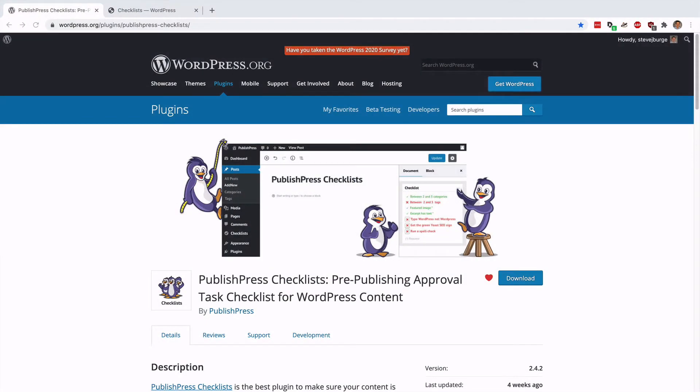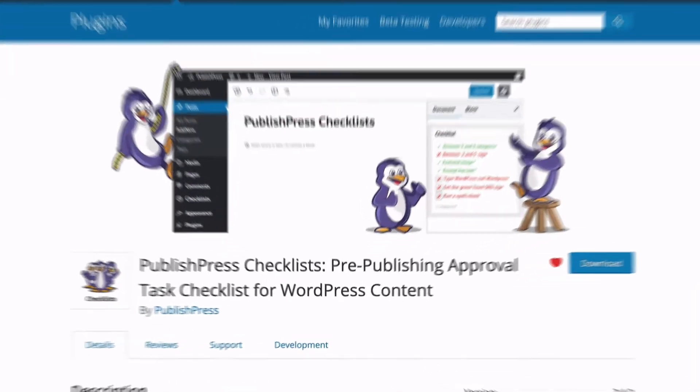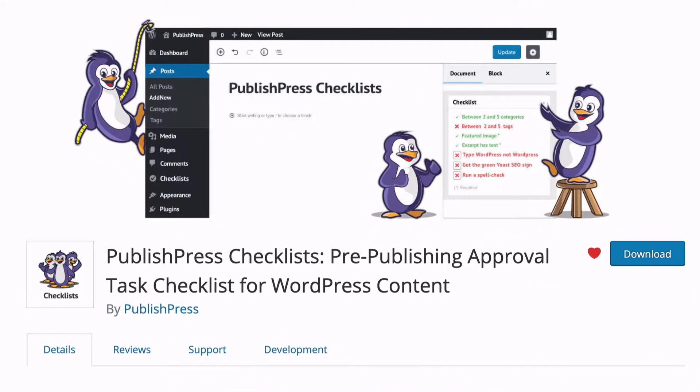Hey everyone, this is Steve from PublishPress here. In this video I'm going to show you how to use the PublishPress Checklist plugin to make sure that your content is ready to go live.